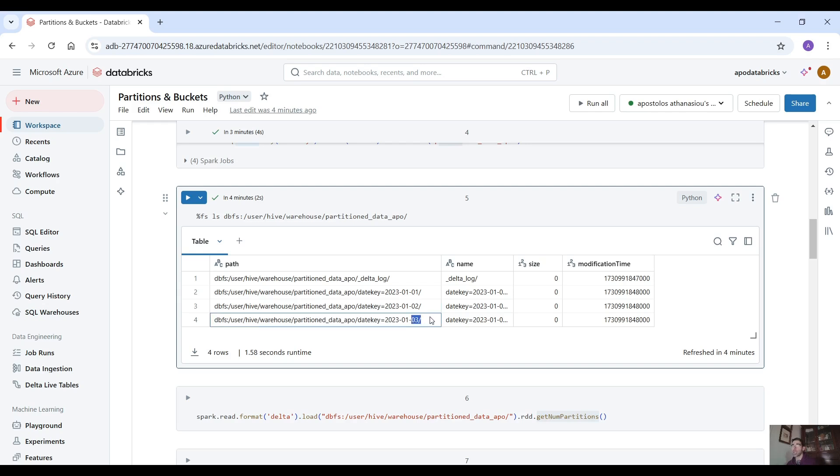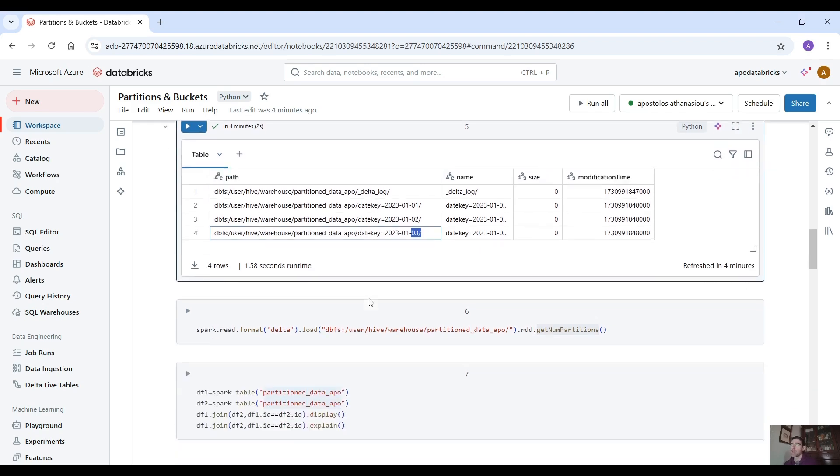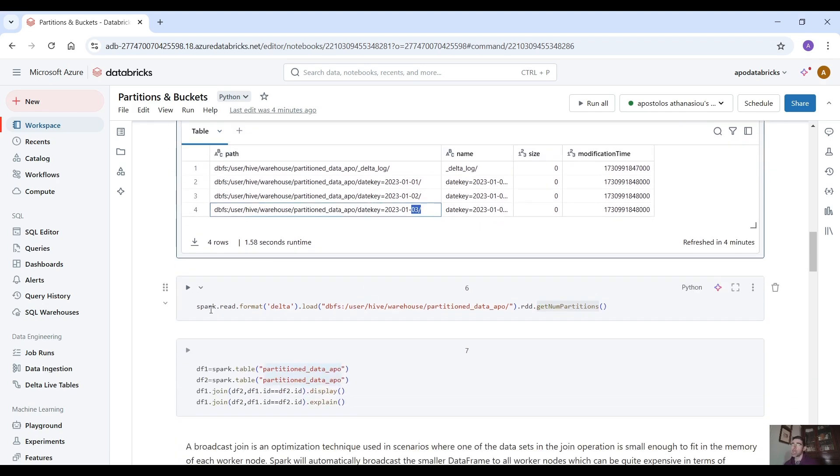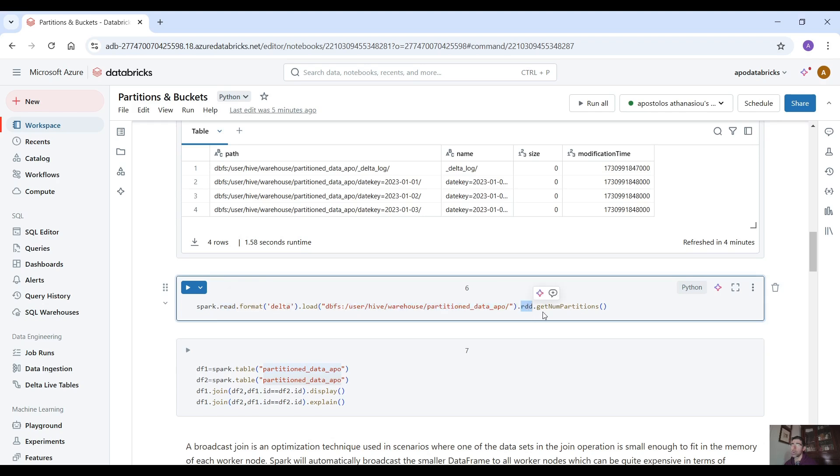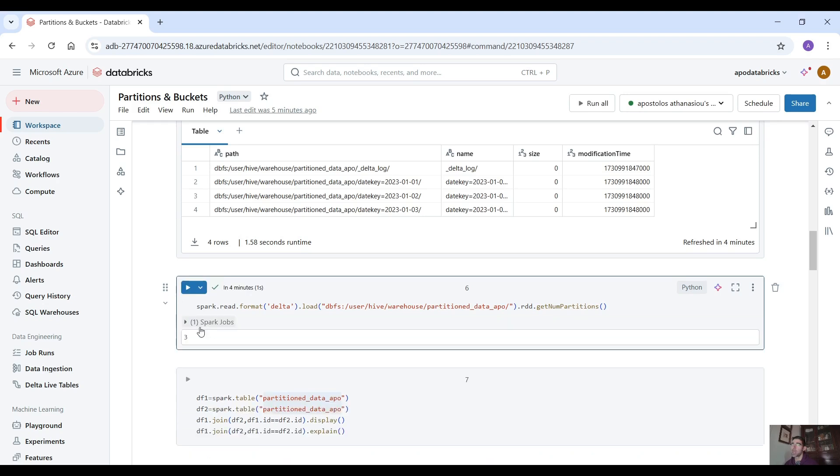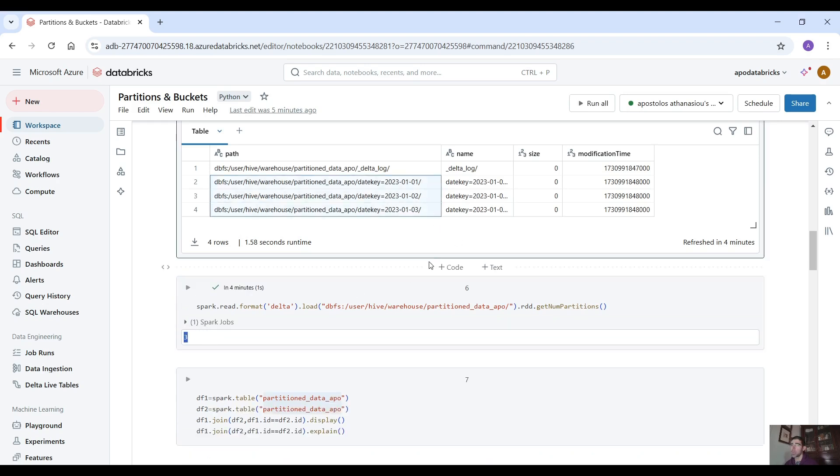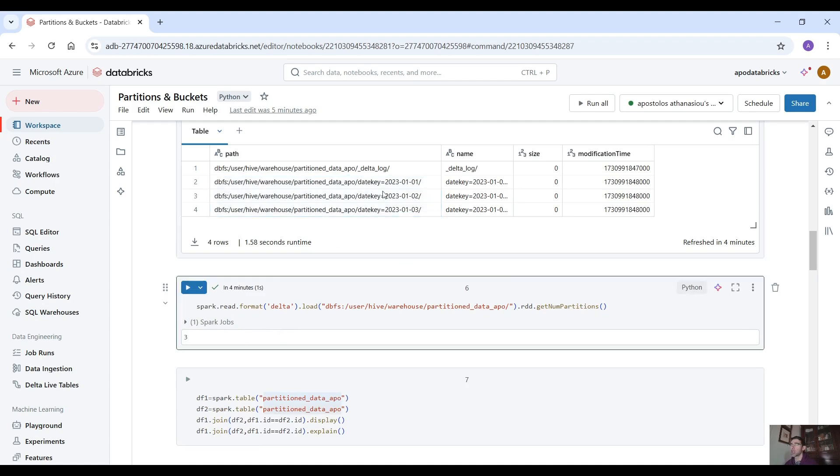So we have three distinct date keys. So that means three directories that also means three partitions. Right now you can also double check using the spark syntax: spark.read.format delta load your data and then convert it to rdd and then get the number of partitions. Display the number of partitions and it should be three as we checked here. Three partitions, three directories here.